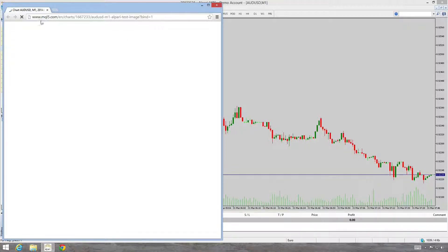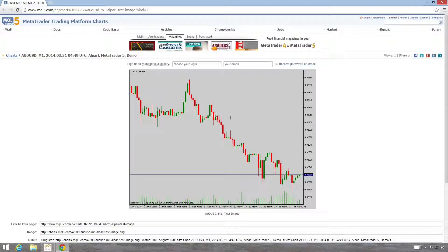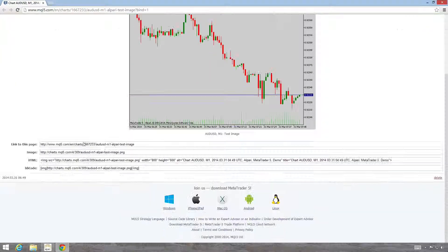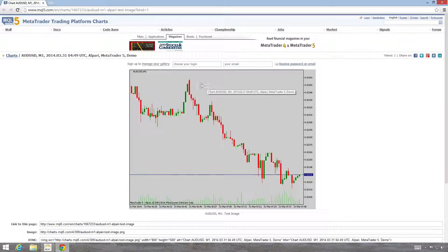There you go — MQL5.com and Charts. You can see that our chart is online. We've got the links to the page. If we're posting on a forum we can use the BB code, so we can link directly to this image. And it's as simple as that.